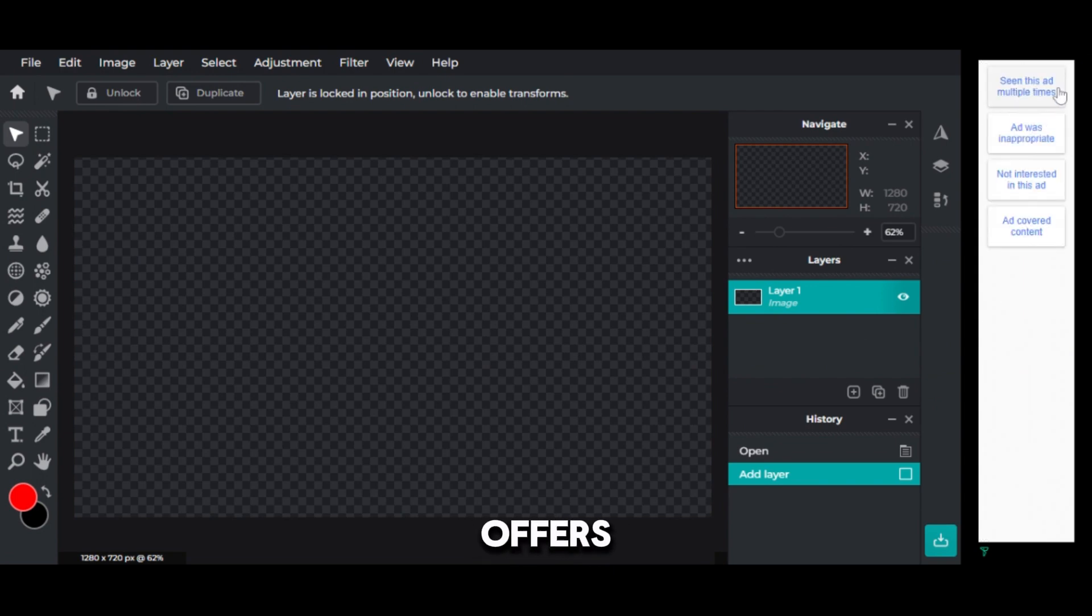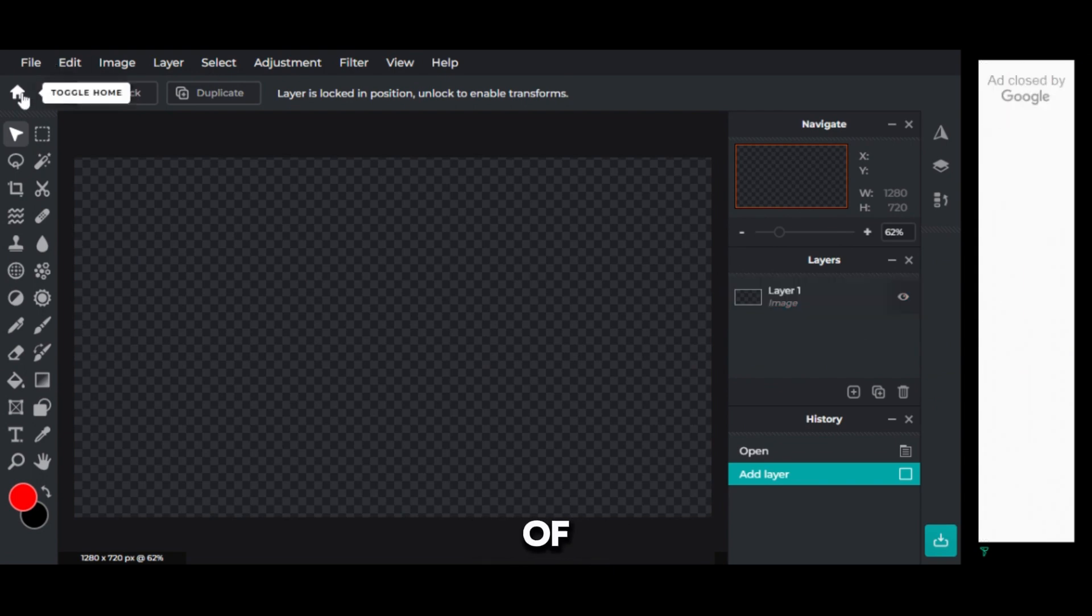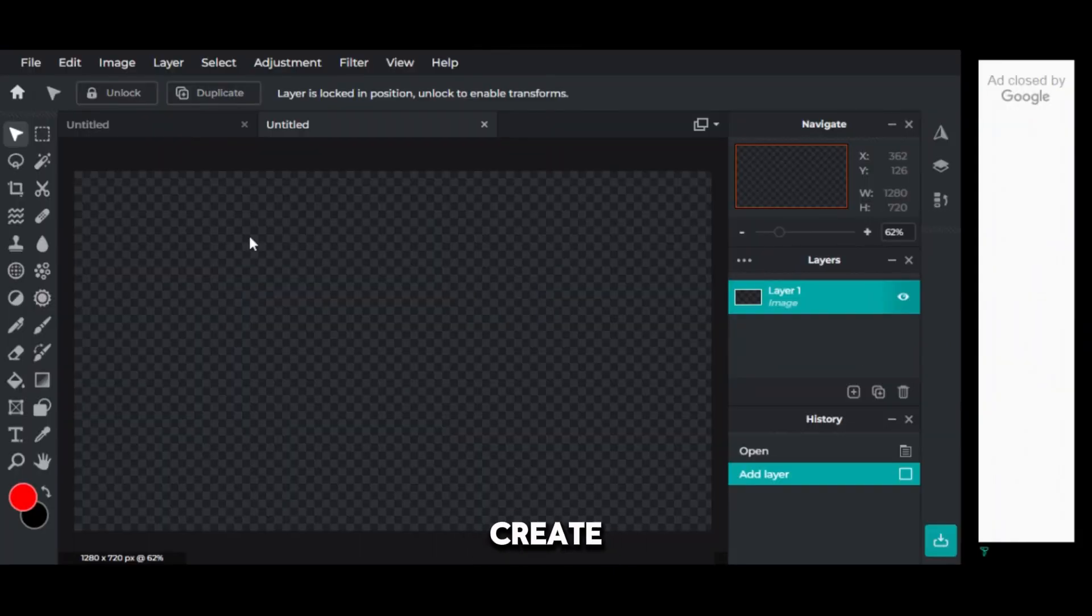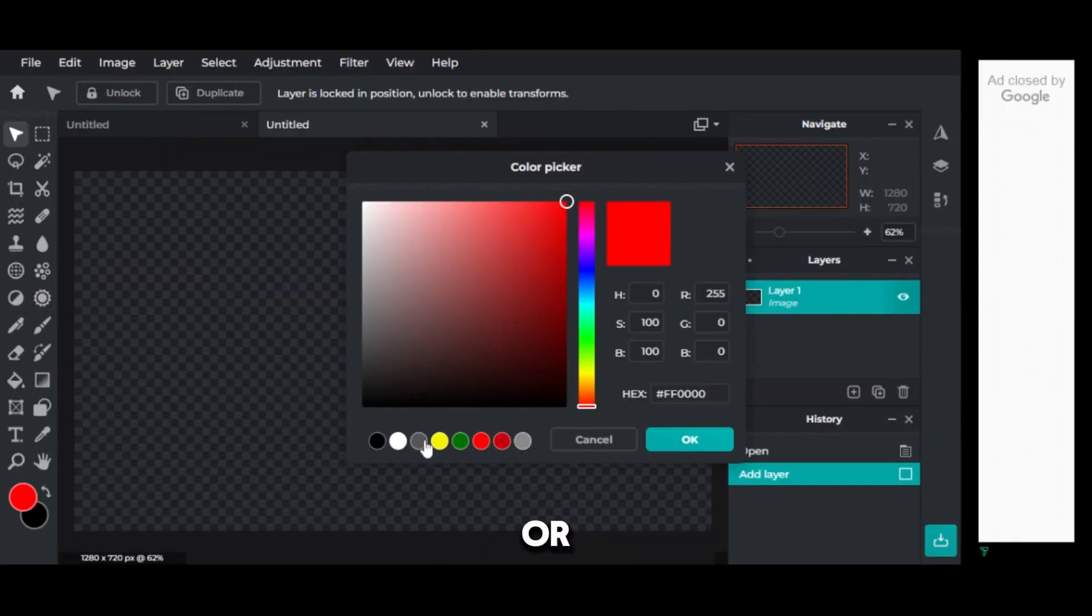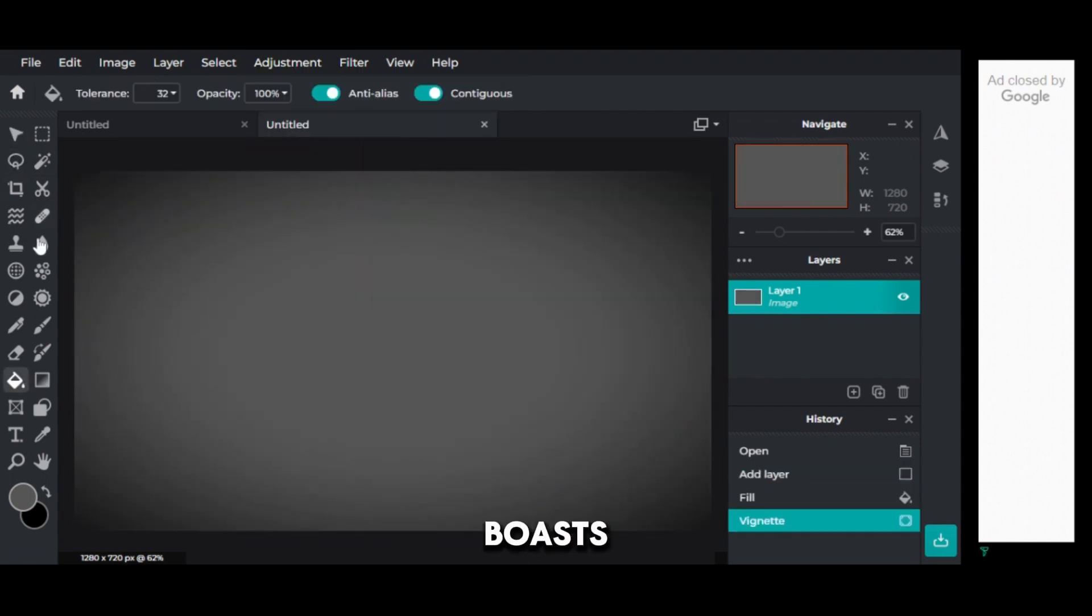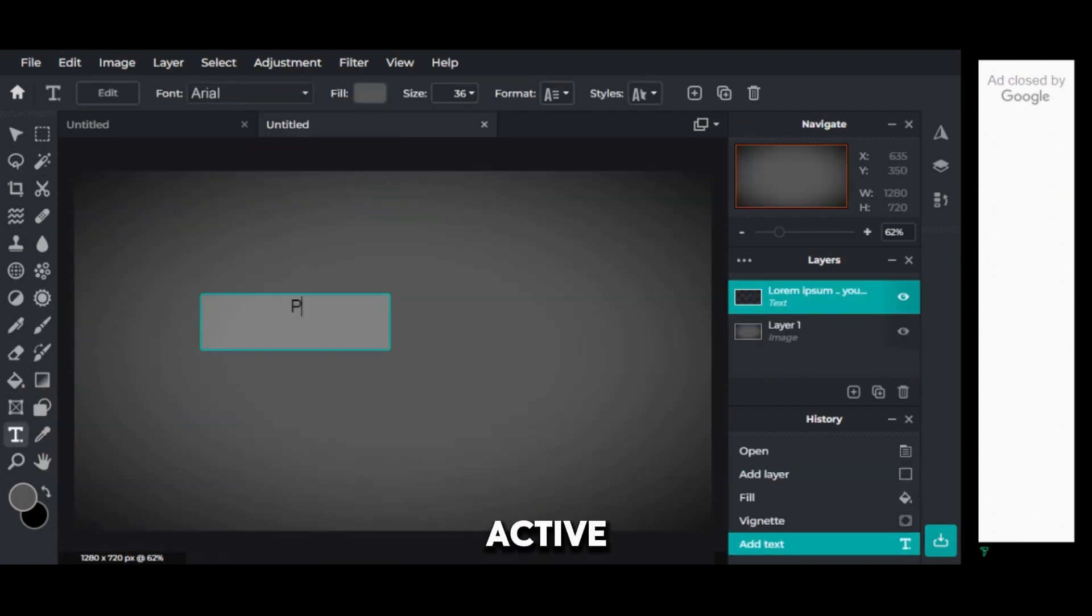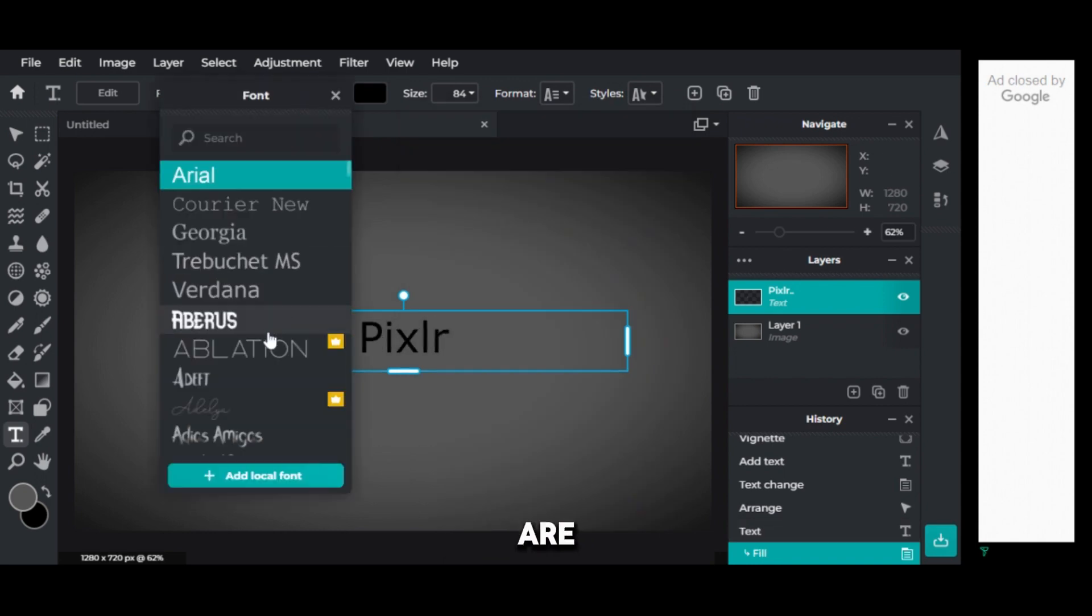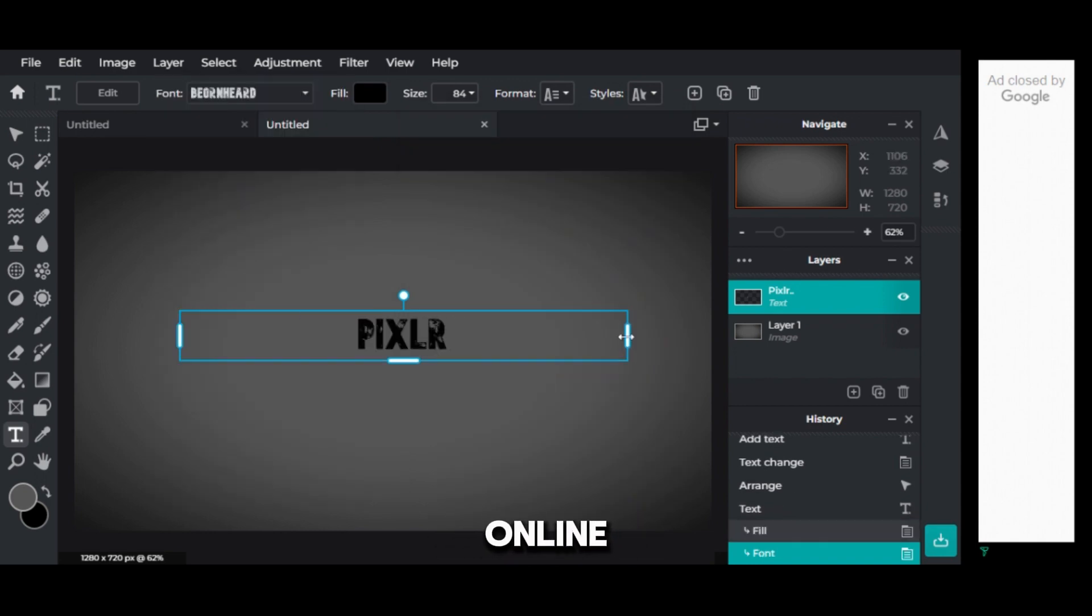Pixlr offers a wide range of design options. Edit photos, create graphics, or design for the web. Pixlr boasts a large and active community. This means plenty of tutorials and support are available online.